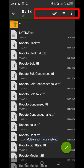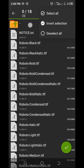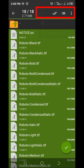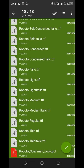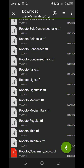What you're going to do is click on the three dots at the top and click on 'Multi Select'. Then click on the check icon, then click 'Select All'. Click on the check icon again, then click the icon in the bottom right corner.